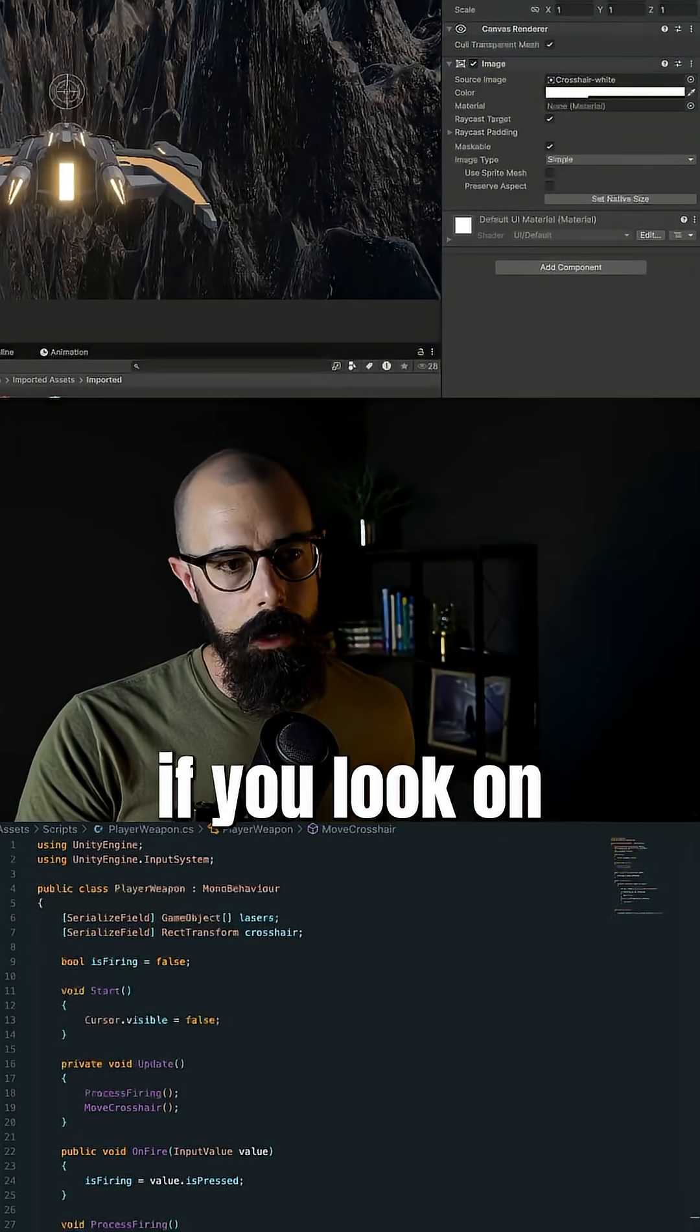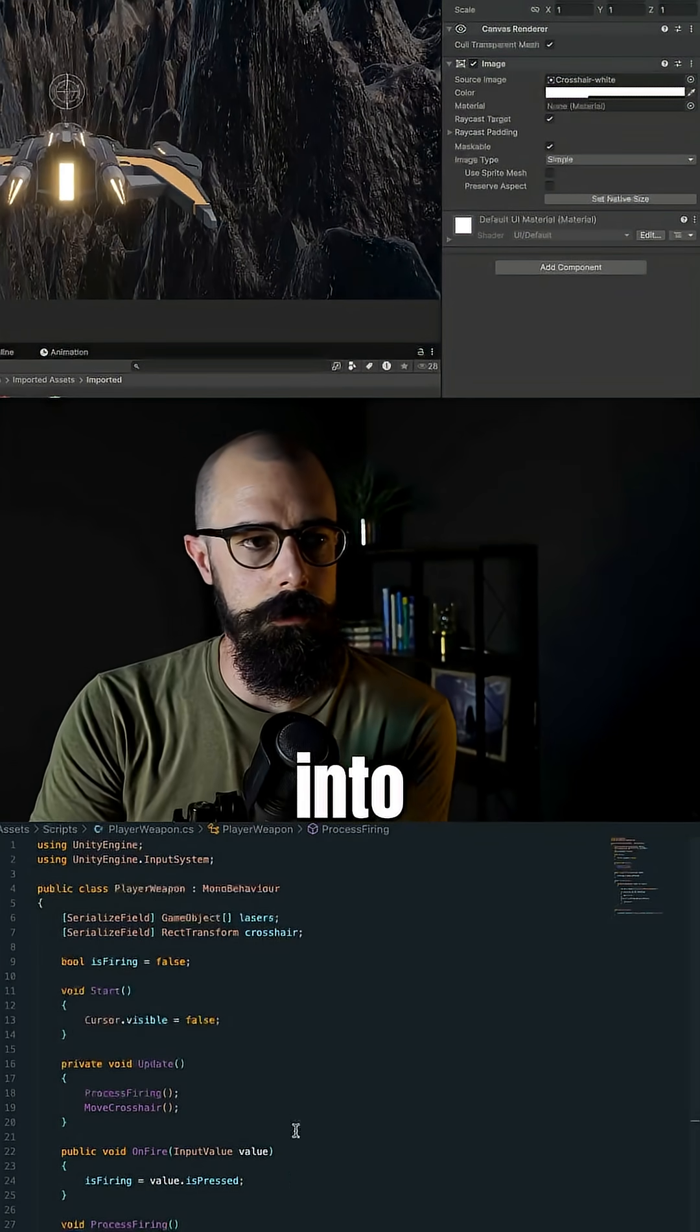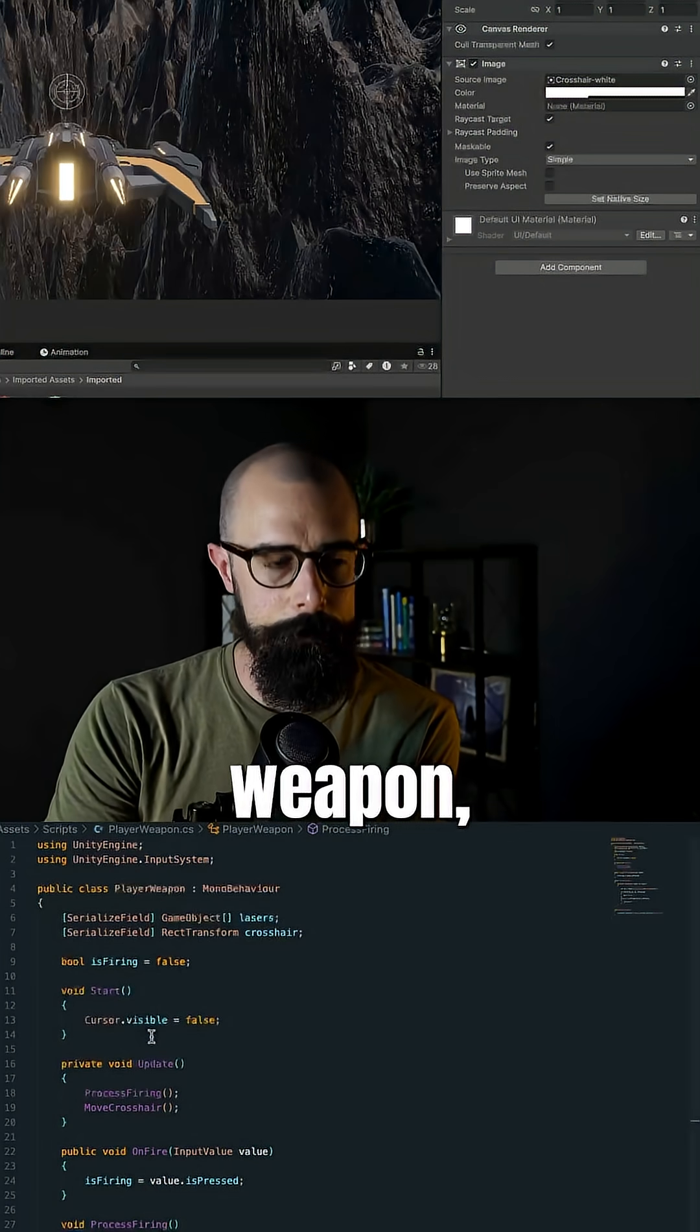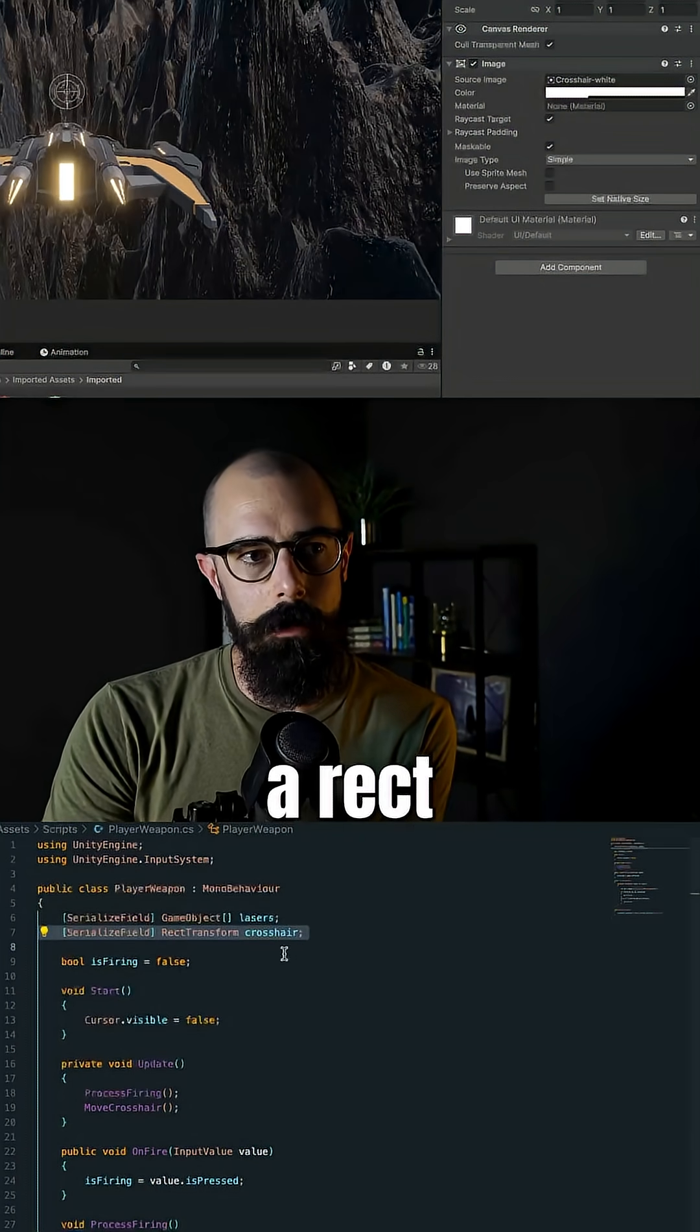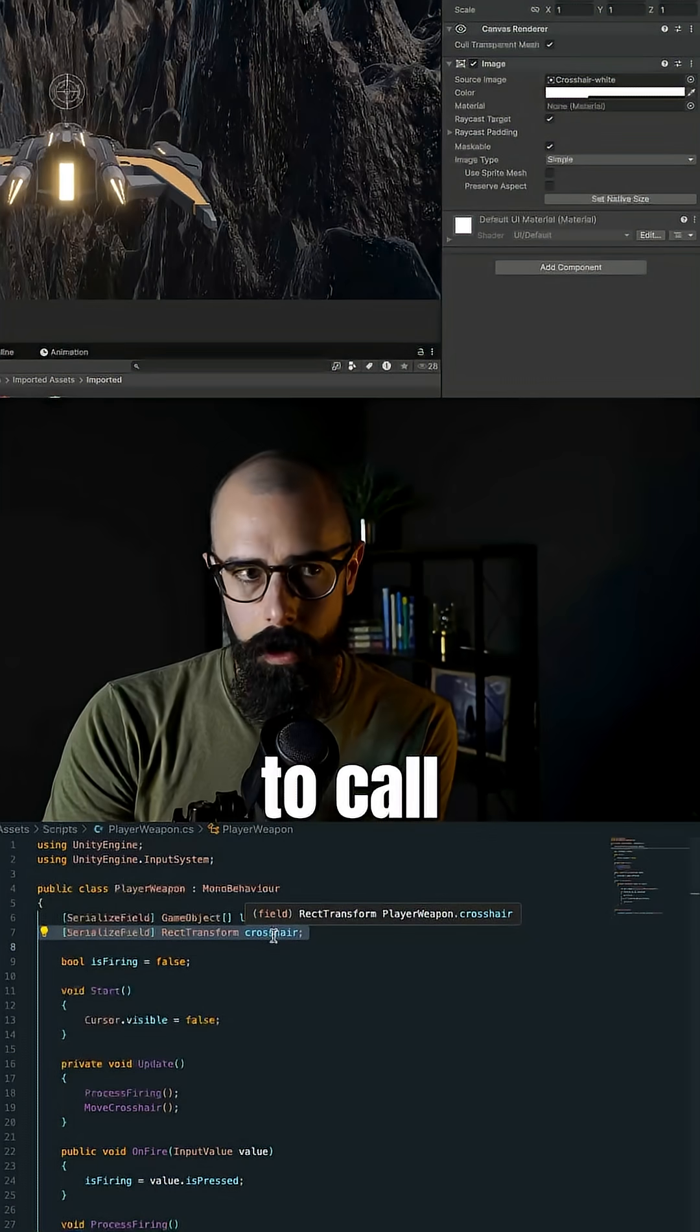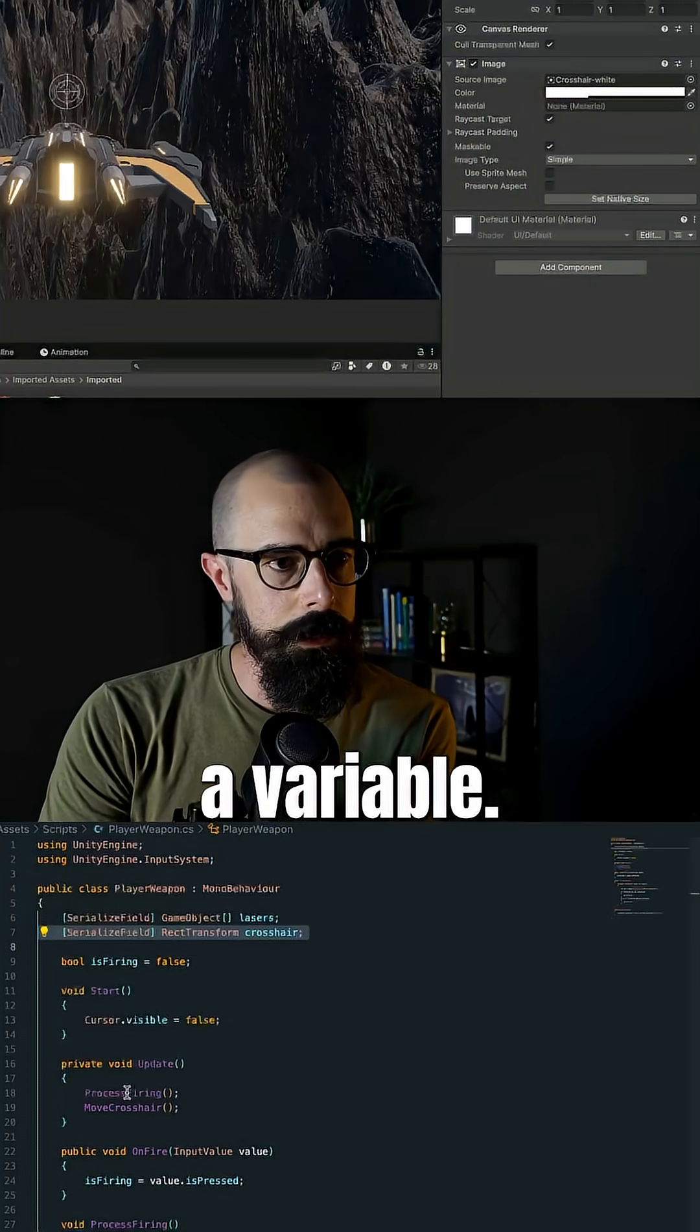Now what I did, if you look on the bottom, is I went into the code. I went into my player weapon and I said, I need a transform, a rect transform, and I'm going to call that crosshair. So I gave it a variable.